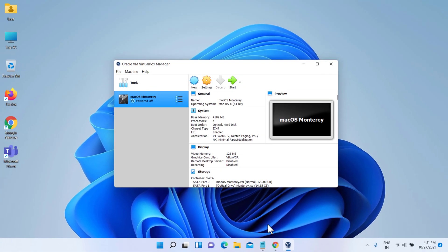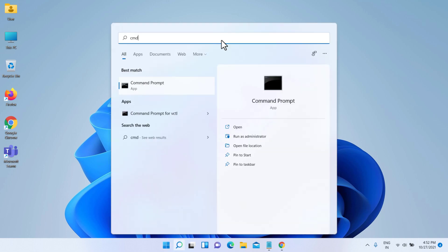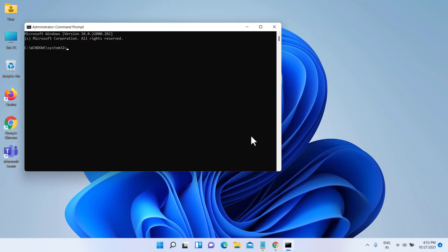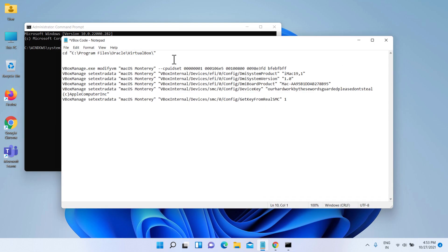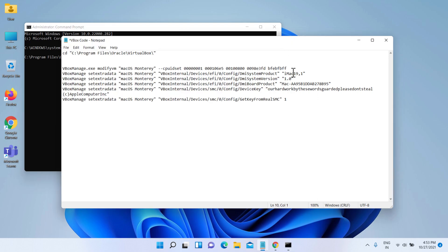Once you have created and customized the virtual machine, it's time to run some codes in order to install macOS on the virtual machine. Close VirtualBox to apply the VirtualBox code to the command prompt. You should change the VM name with your virtual machine name, then run the code one by one in the command prompt. Copy and paste the code one by one into the command prompt.